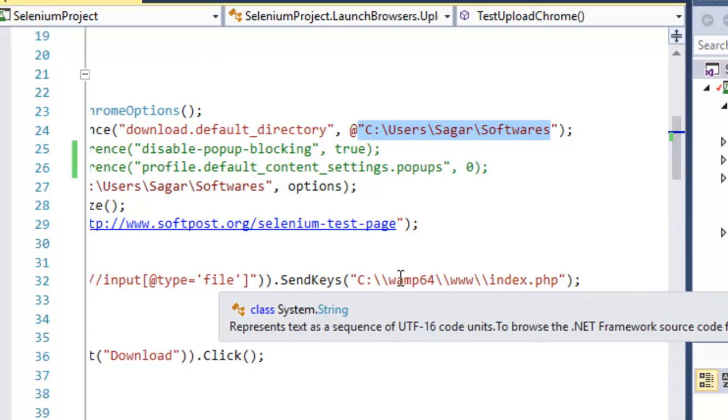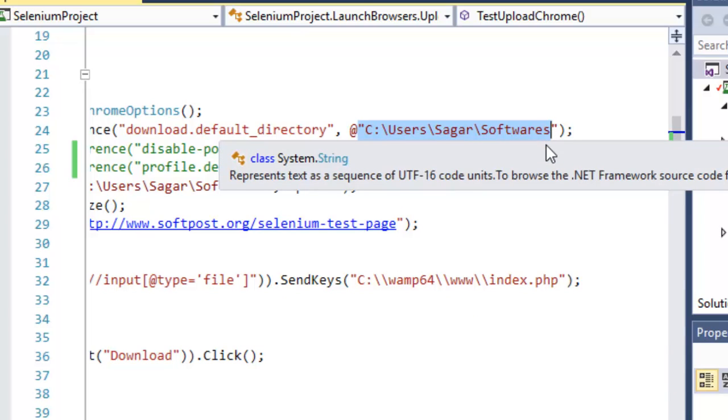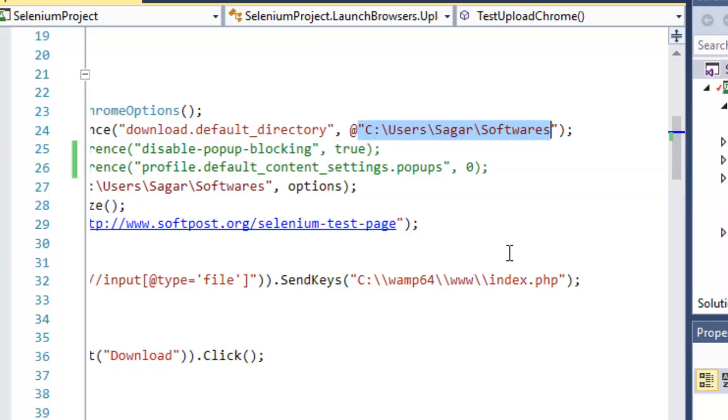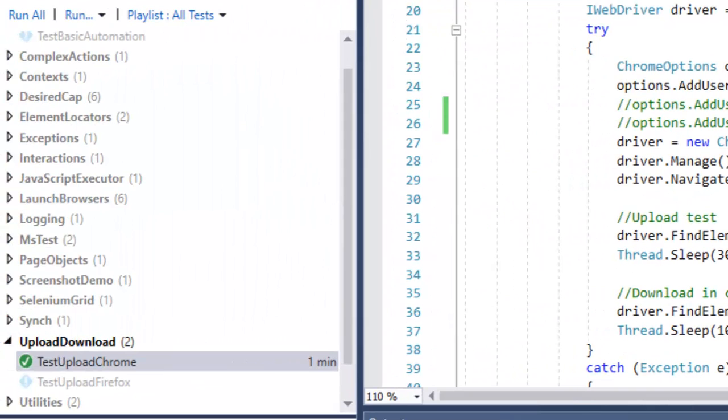So what will happen is whenever we download the files, those files will be stored in this particular directory and then I can go to that directory and get the files from there. So what I'm going to do is just execute this particular code.